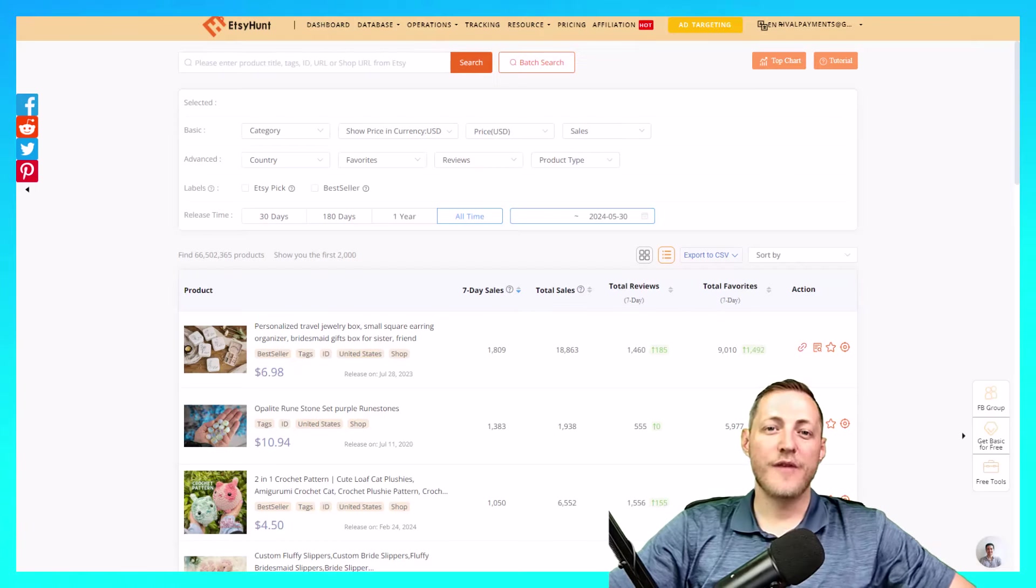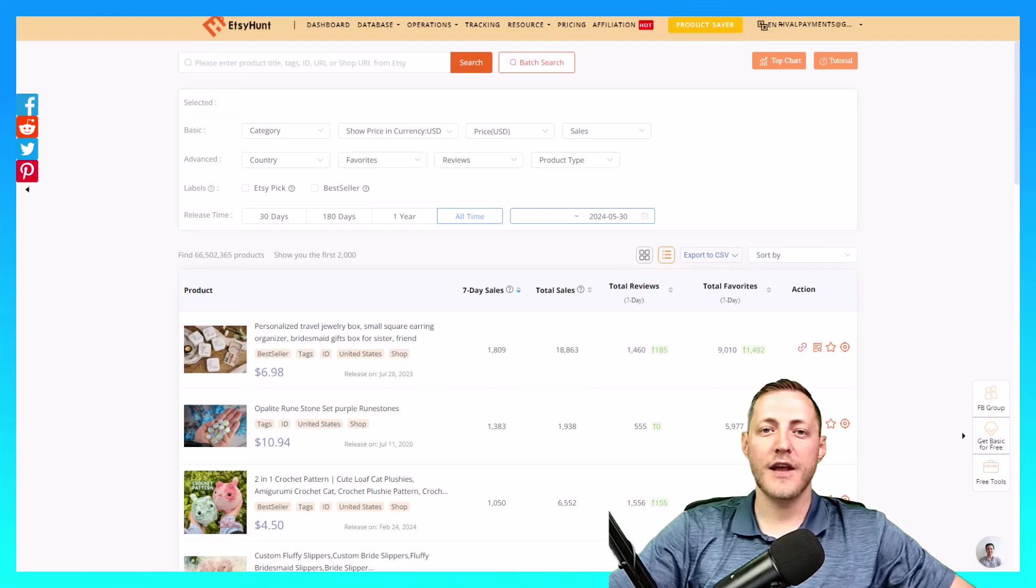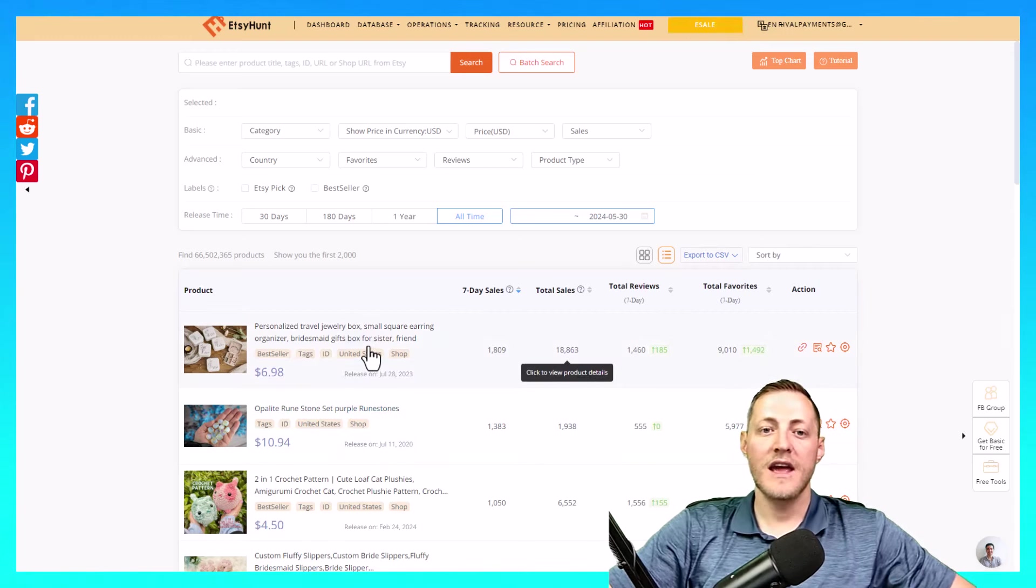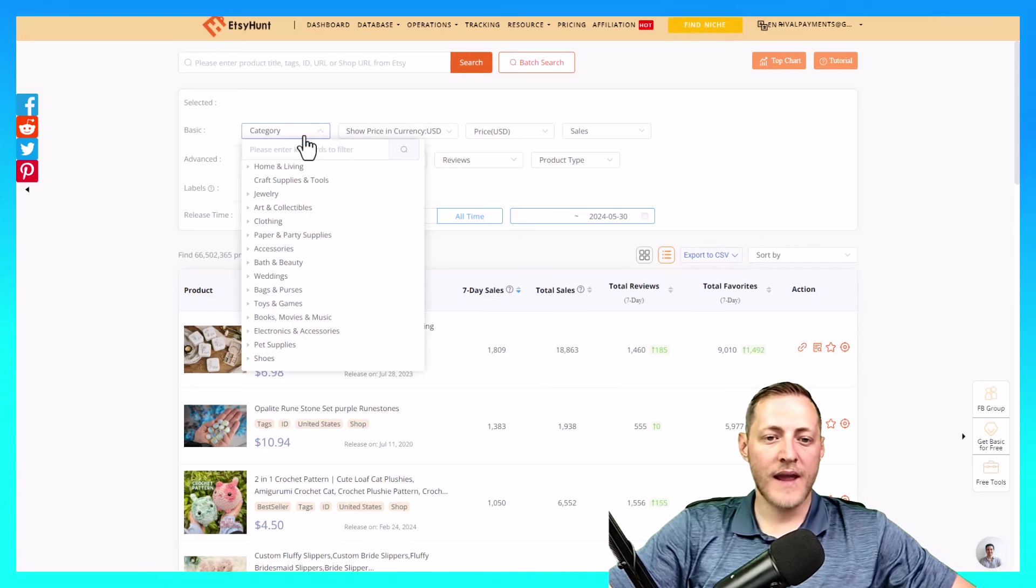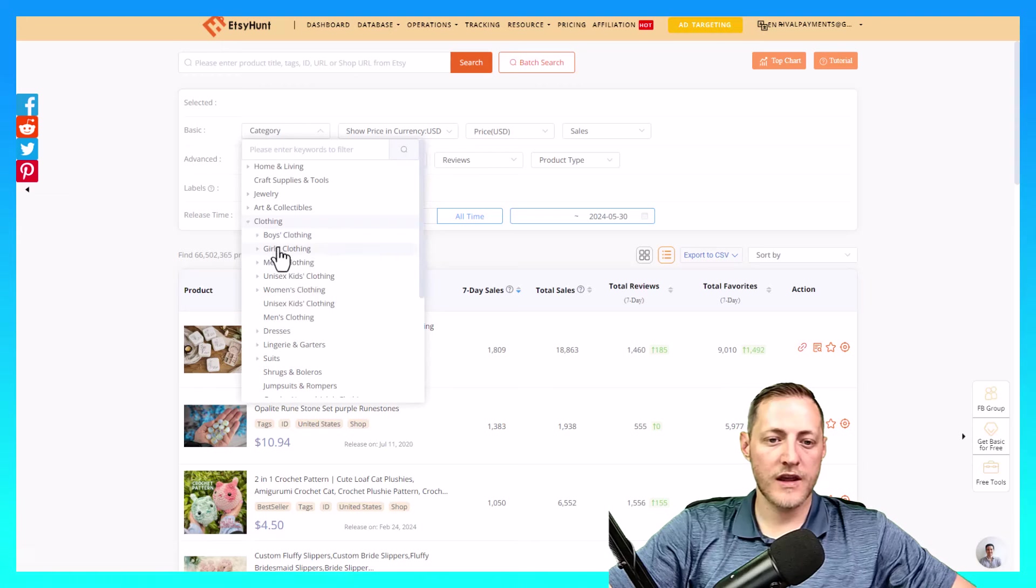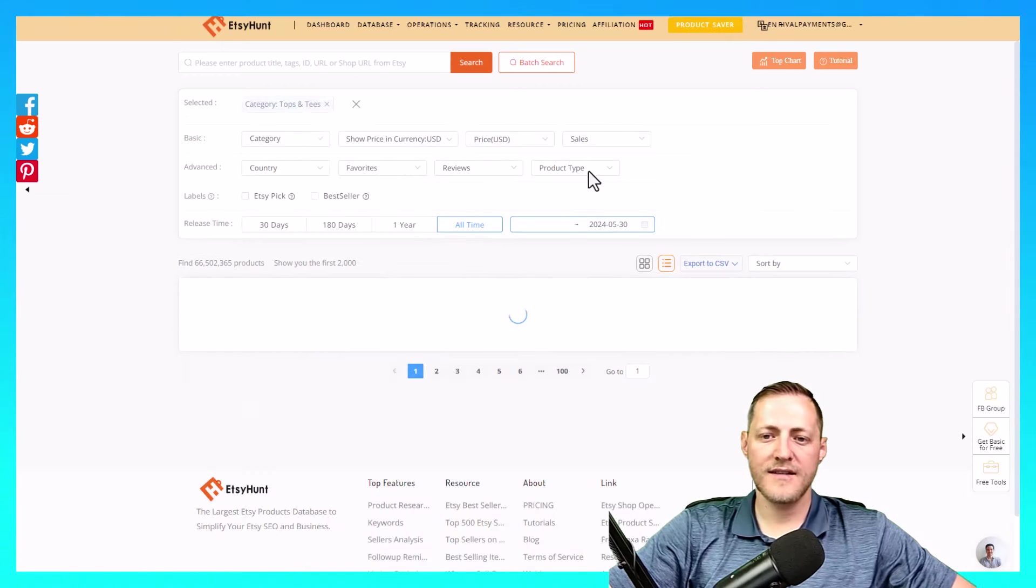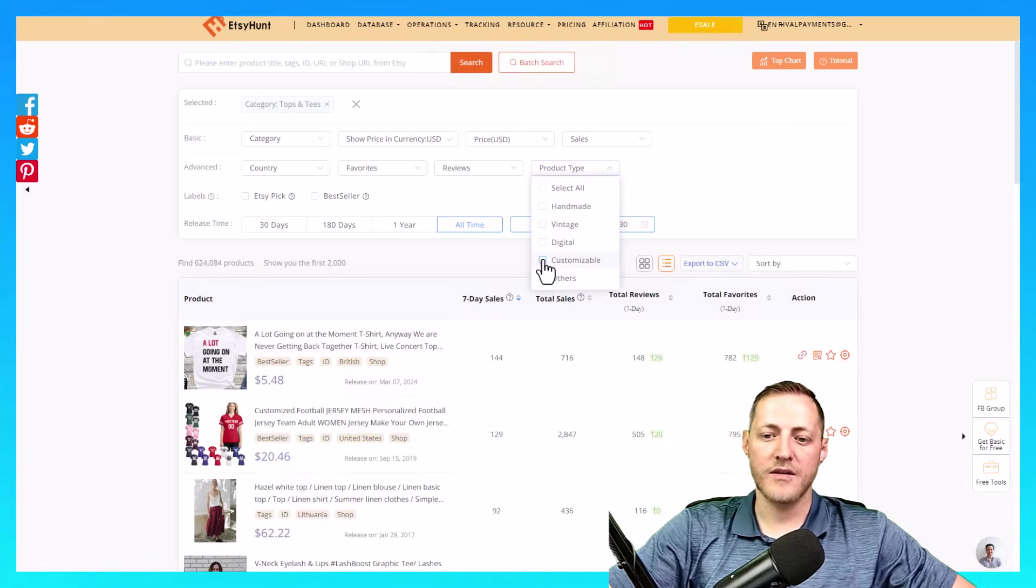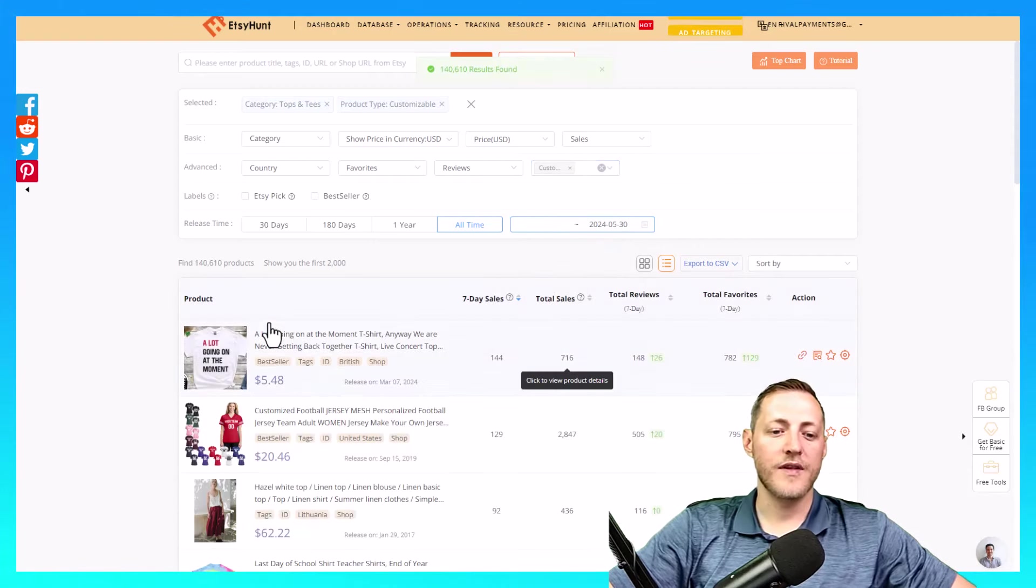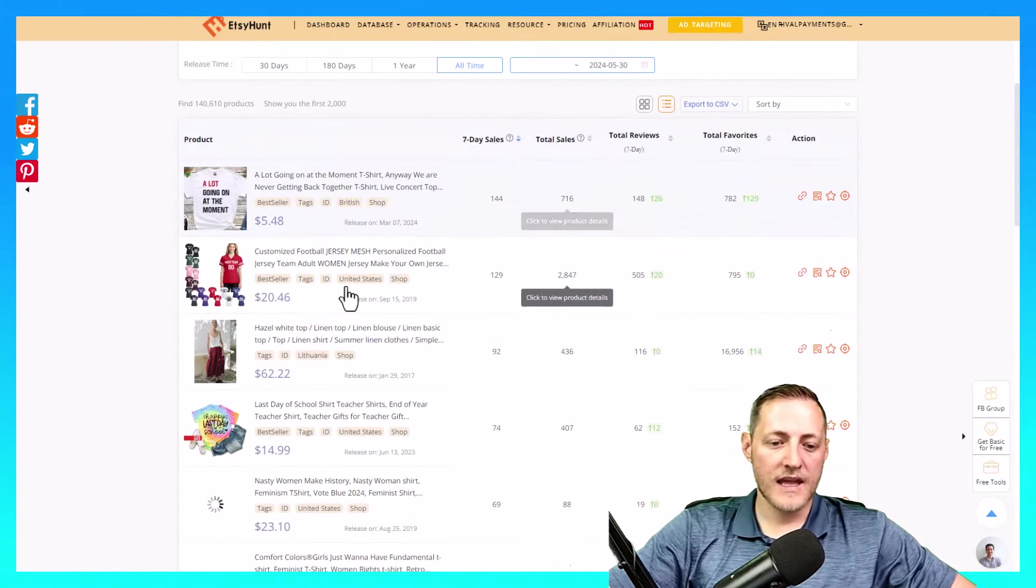So the first thing that I like to do before I ever start creating or designing any products is to actually research what's selling. So I'm on EtsyHunt.com here. Let's go ahead and change the category to clothing. We'll go to women's clothing and tops and tees. And then I'm going to change the product type over here to be customizable. And then we'll just go through this list and see if we can find something that's pretty easy to replicate.